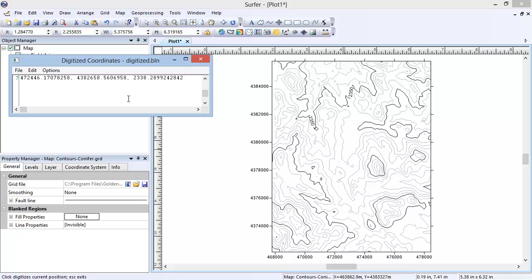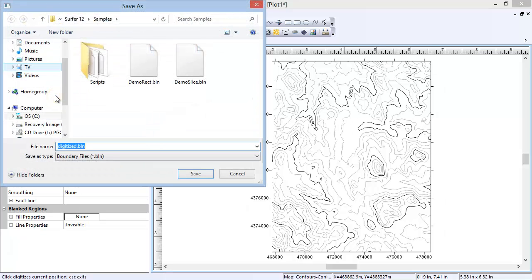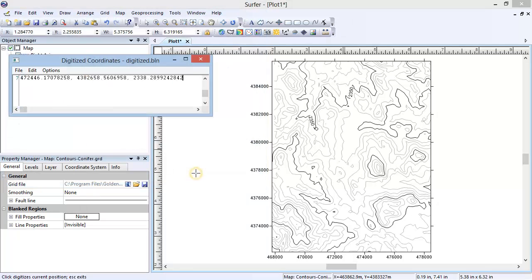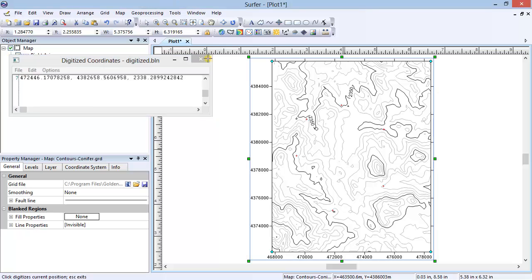Now, to save the digitized points as a BLN file, click File, Save As. In the Save As dialog, use the default Save As type, which is a BLN, and click Save. Close out of the Digitized Coordinates dialog.